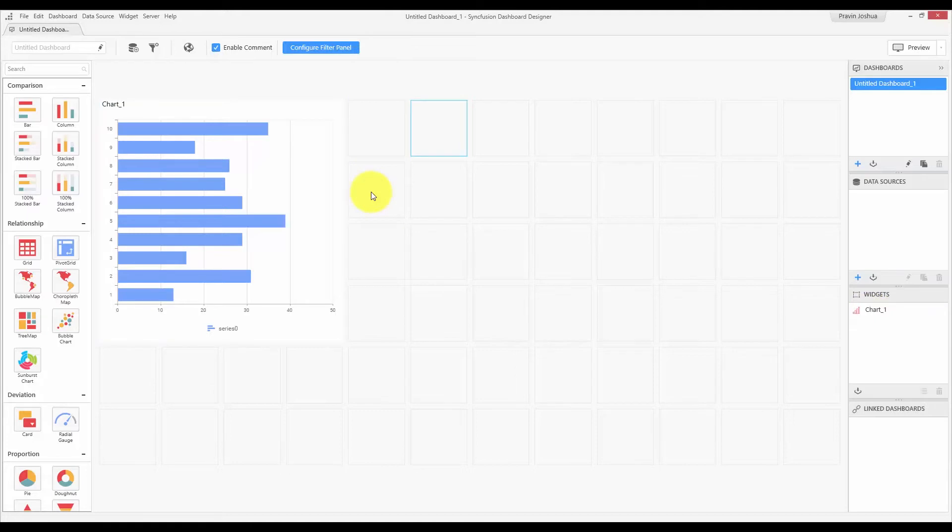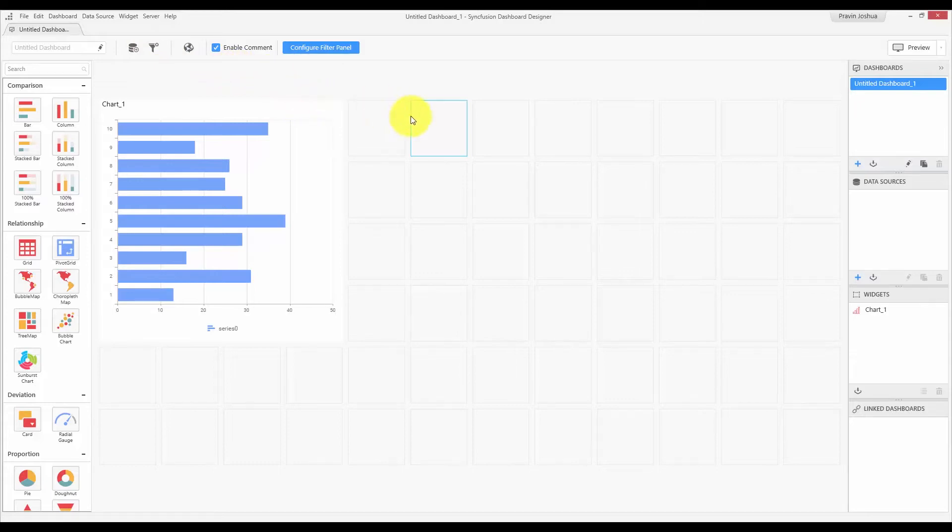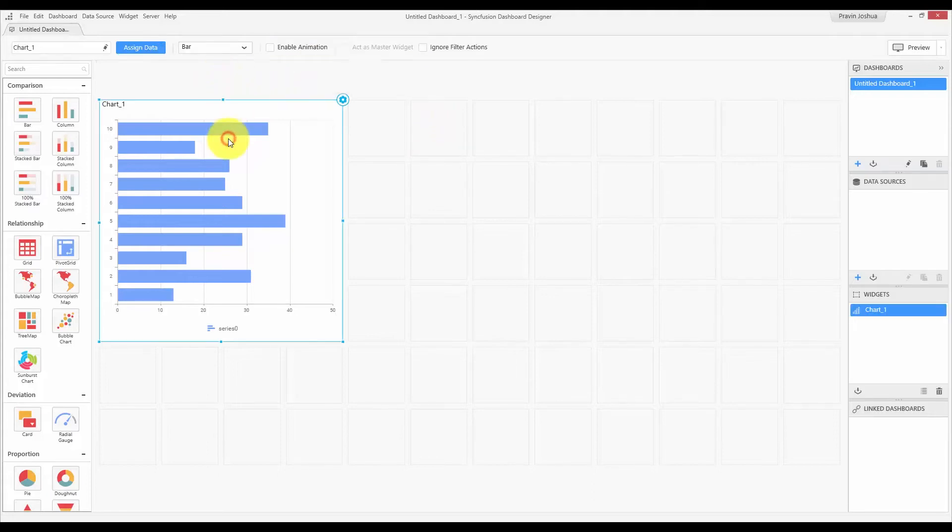And finally, the dashboard design view contains a toolbar, which contains buttons such as adding data source, managing filter actions, and these buttons are contextual. So, whenever an item is selected, these buttons will be changed. Right now, the dashboard is selected, and so the options related to the dashboard are shown. So, if a widget is selected, you can see the quick options of the widget in the toolbar.